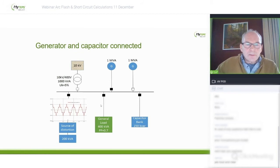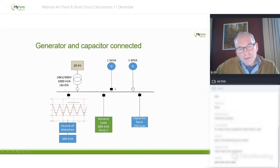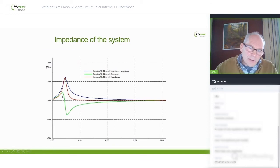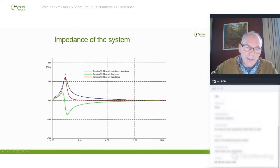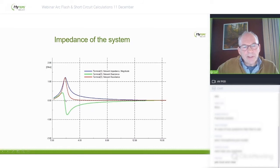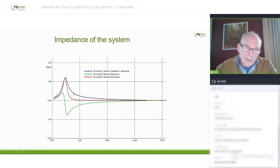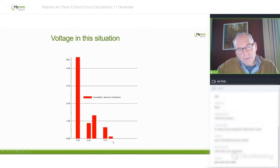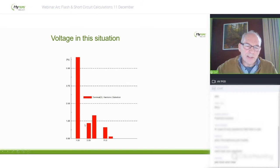When we look at the same situation but connected to the generator — opening the switch to the public network and connecting the generator with the capacitor bank — we get a resonance around the third harmonic. Because we don't inject third harmonic current, the impact on voltage is low. Also because the capacitor bank reduces the effective impedance of the system, the impact of harmonic distortion on the voltage is limited. So in this case, the capacitor bank is actually helping us.